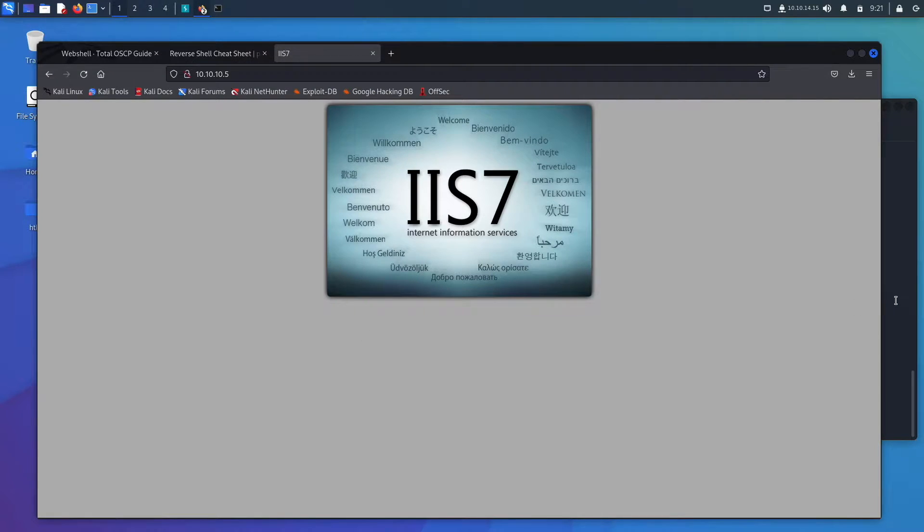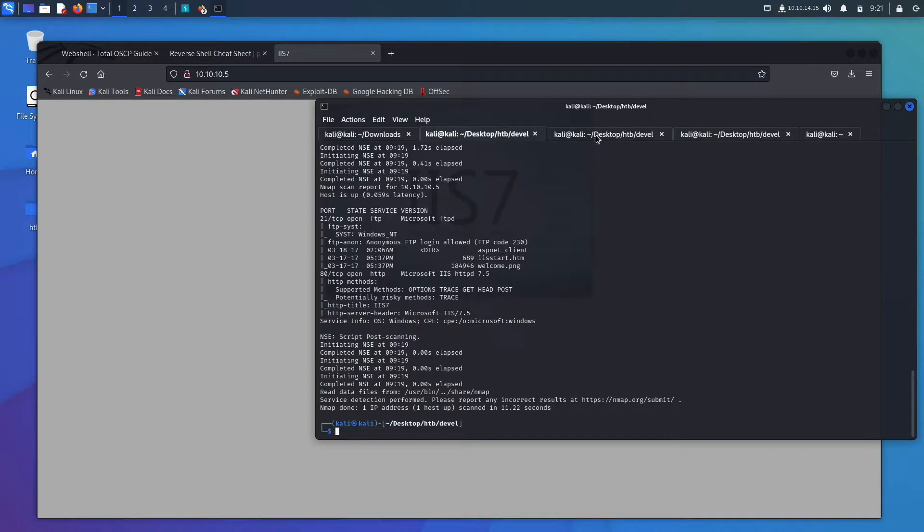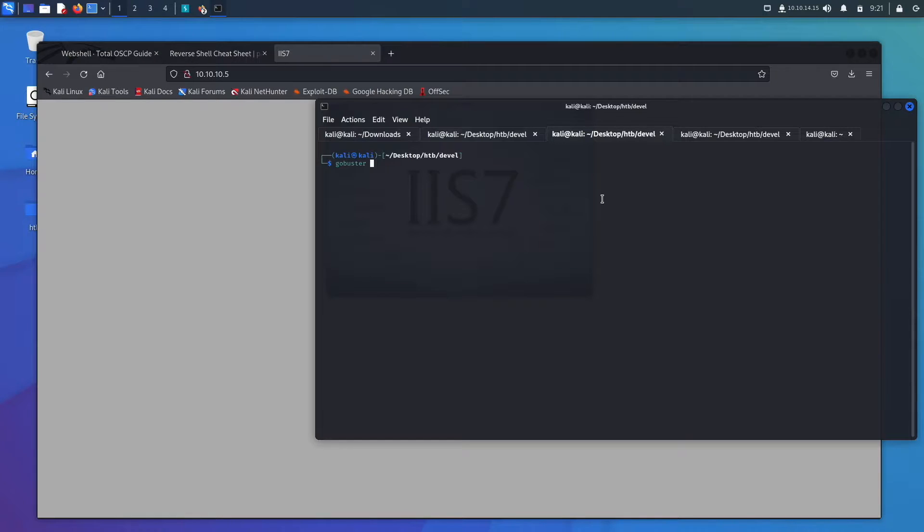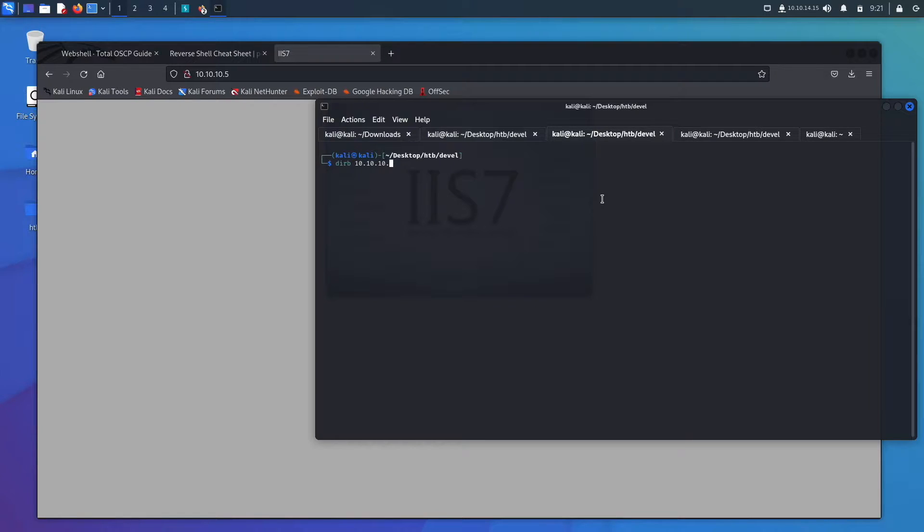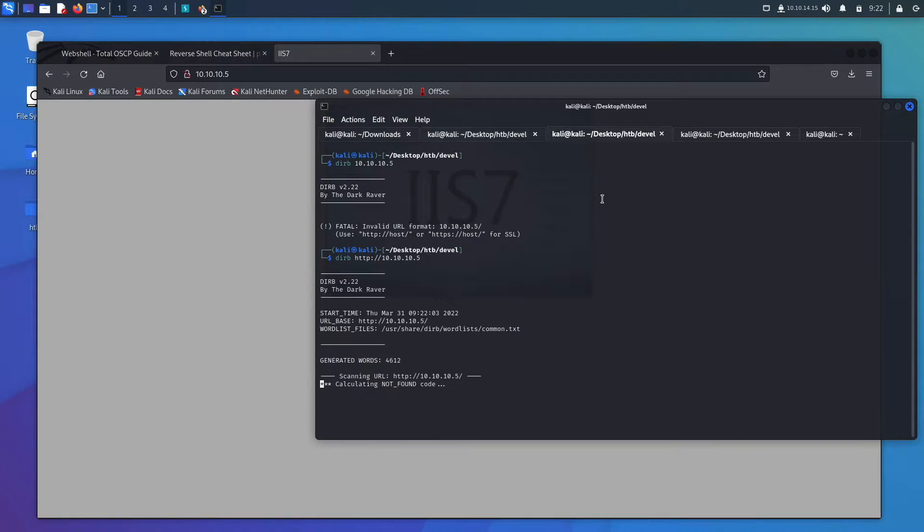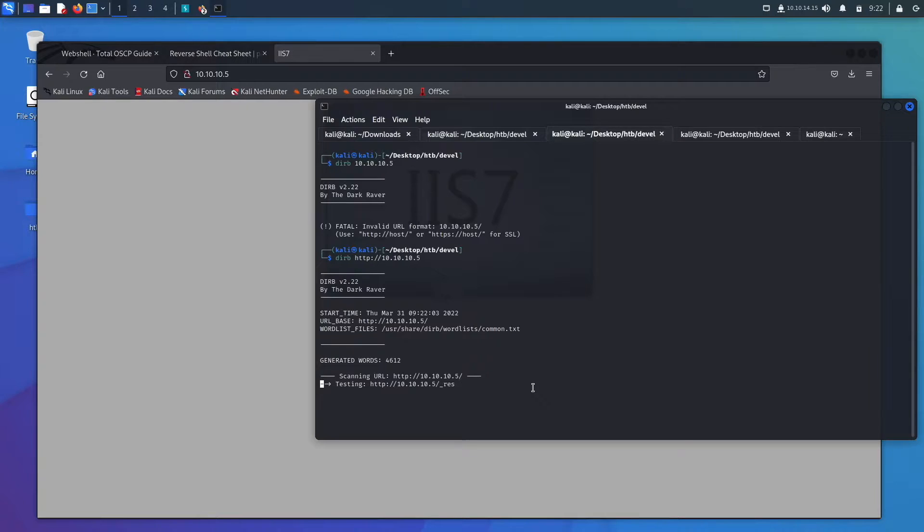So what we're going to do is we can open up GoBuster, or we'll actually just use Derb because it's pretty easy to use. So we can go 10.10.10.5. It says we need to type it in this way, HTTP://. There we go. And we'll get some kind of enumeration going in the background.